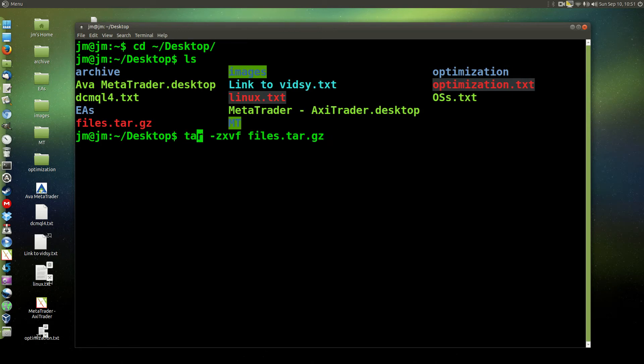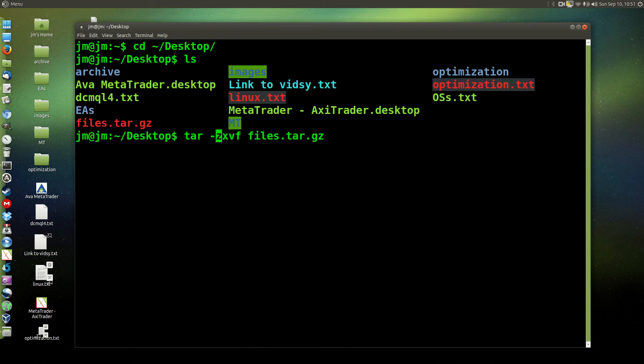First of all, being a tar file as we can see here, we want to use the tar command. Being a gunzip file, we want to use the z flag, which means a gunzip file.